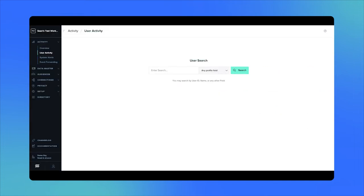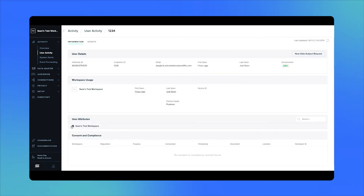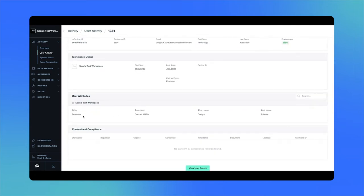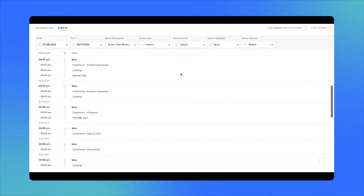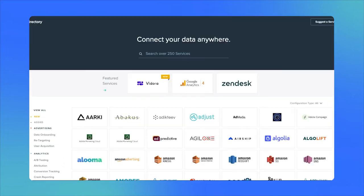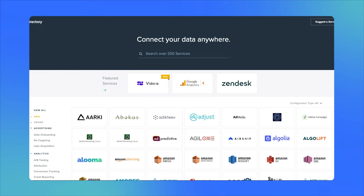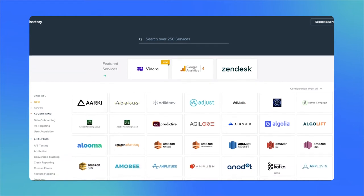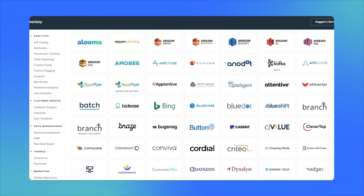Let's open the user activity view in the MParticle UI to look at the profile of a Higgsmart customer. We'll use an email address to look up a certain Scranton-based paper salesman named Dwight. Here we can see Dwight's user attributes, and if we navigate to the events tab, we can examine behaviors this user has taken on our e-commerce site, like view product detail, add to cart, and checkout events. We can already do a lot with this customer profile by forwarding it to any one of MParticle's 300-plus integration partners.